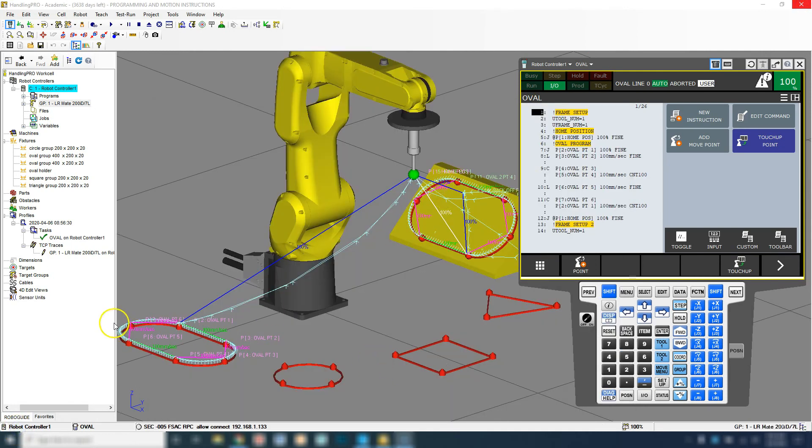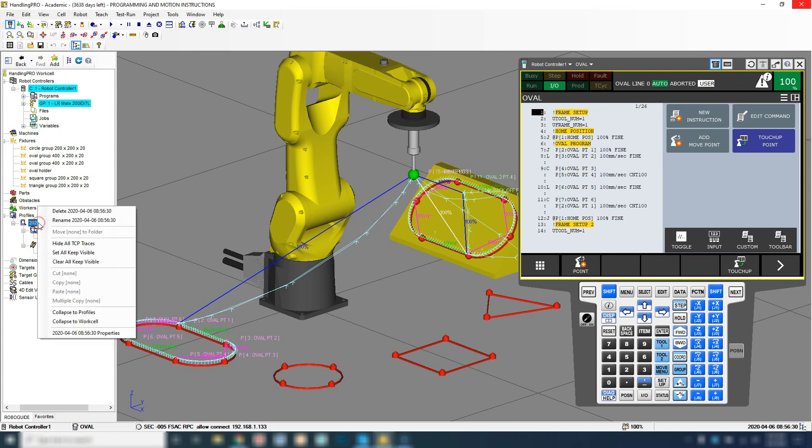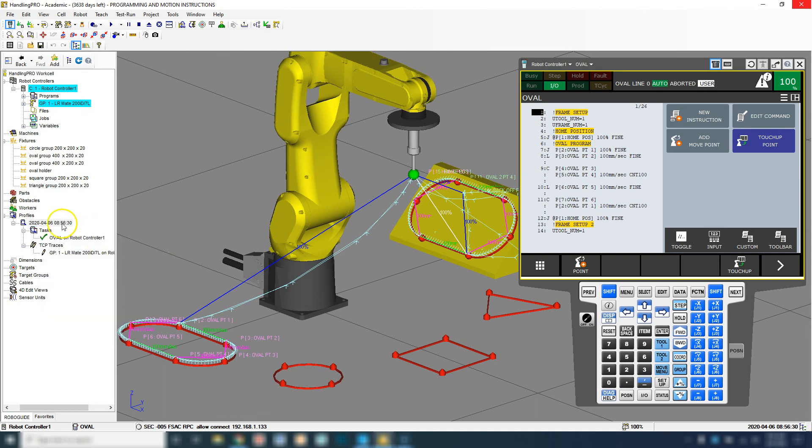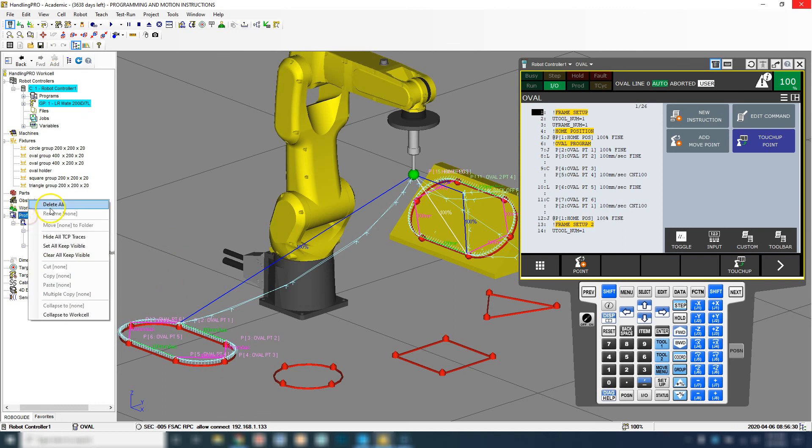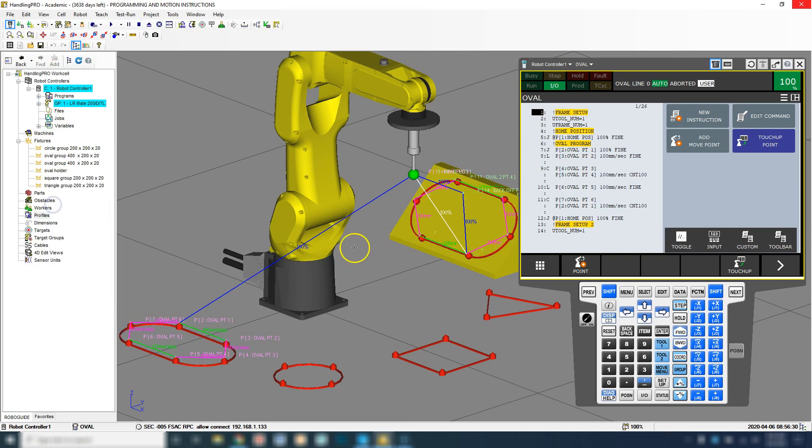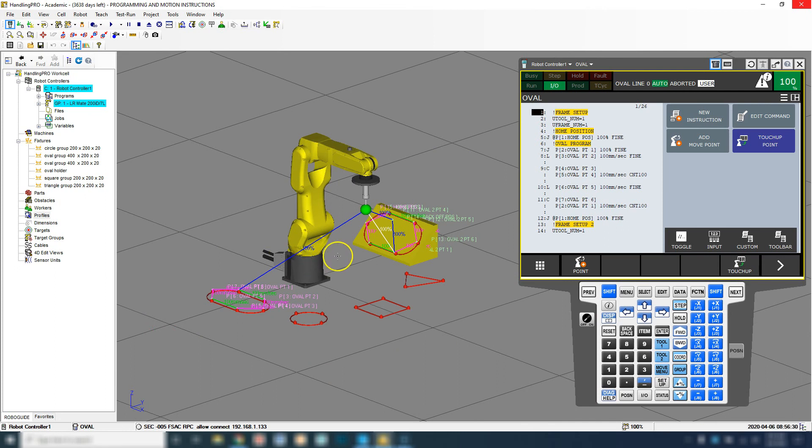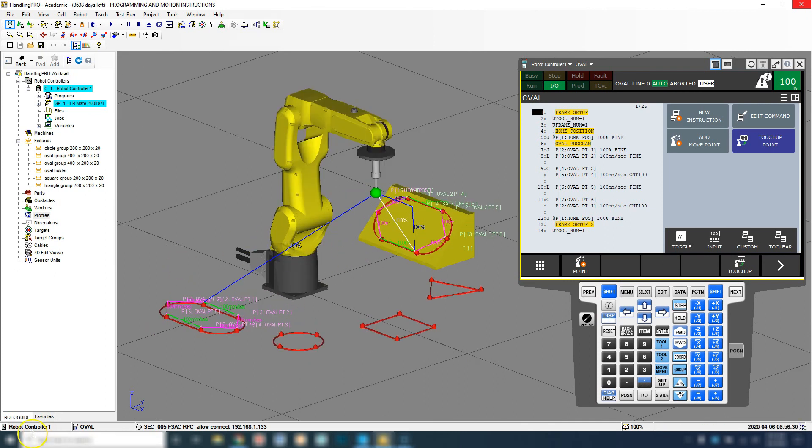If you want to hide the path, you just go over to where it says profiles and you can just right click and go hide. Or if you want to get rid of it, just right click and go delete all, and it deletes that path.